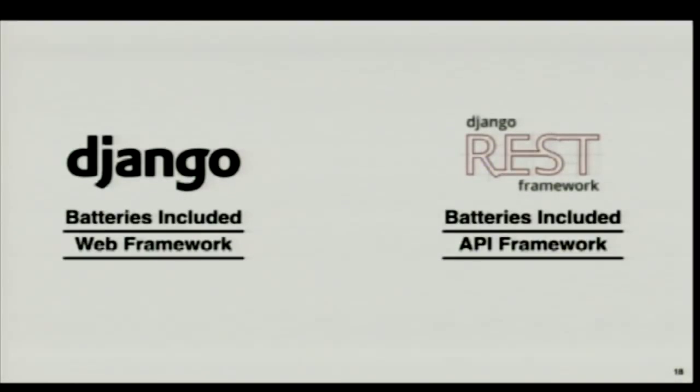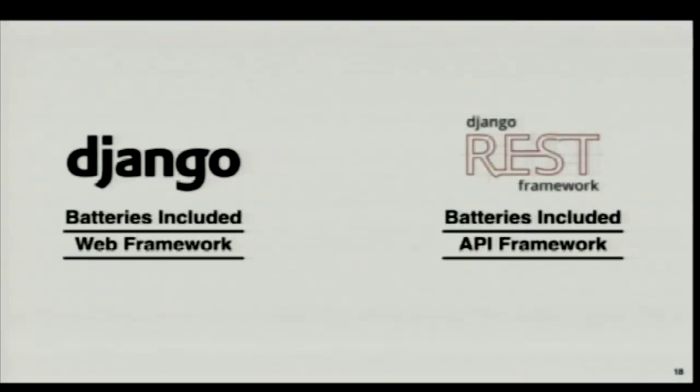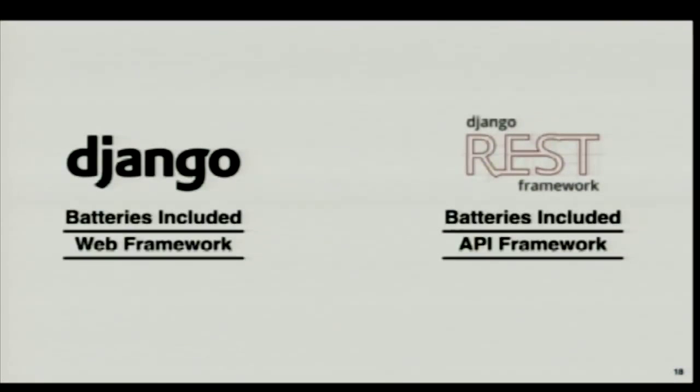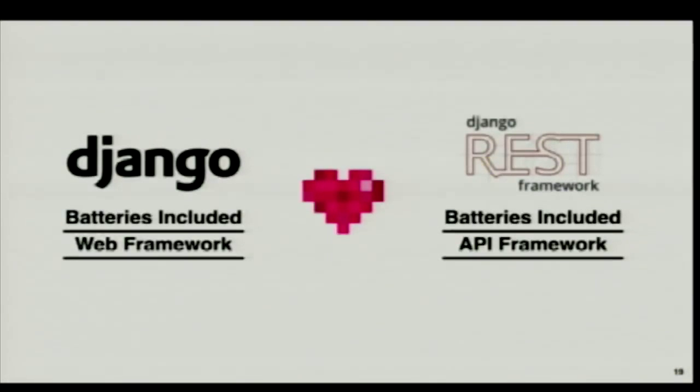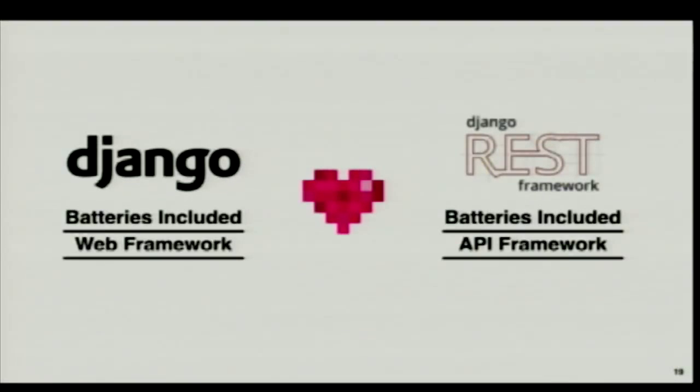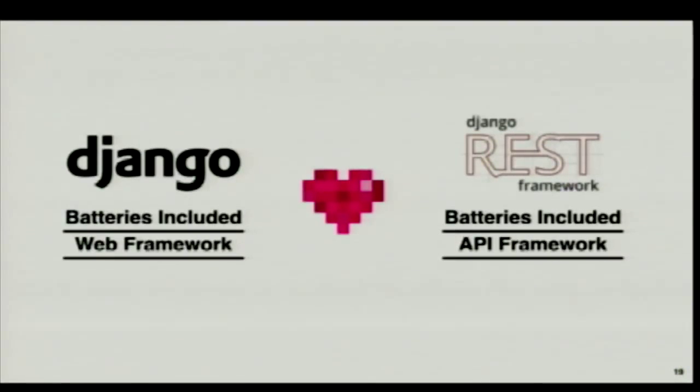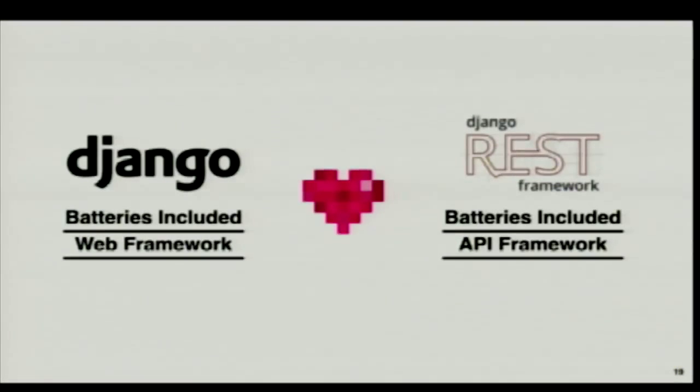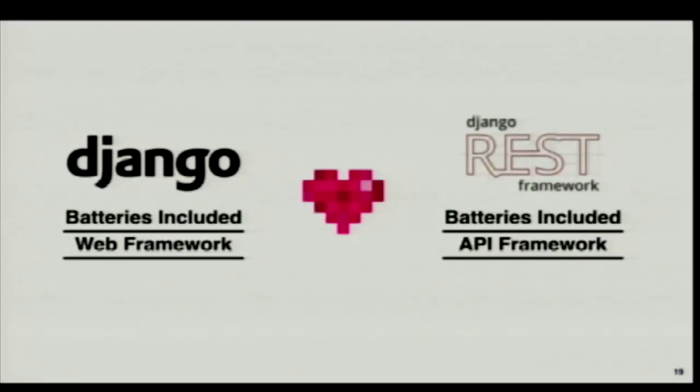One thing it doesn't really do is encourage you to think about what RESTful services are. But these two go hand in hand really nicely. I know people who install Django REST Framework and don't even build API services. They want to use various components like swapping out the forms for serializers.